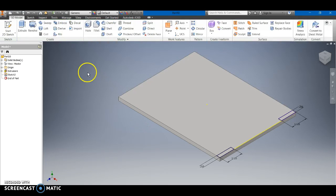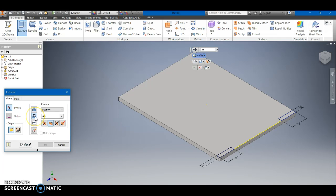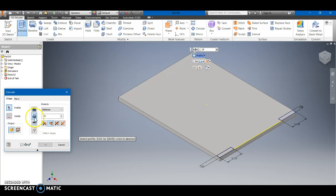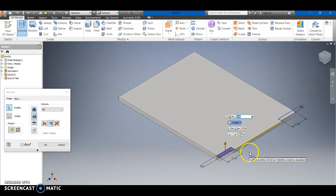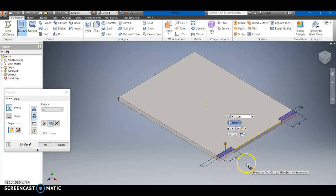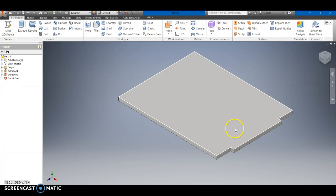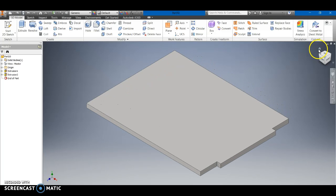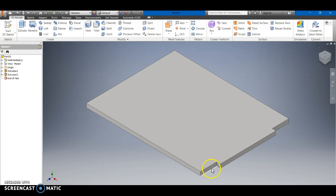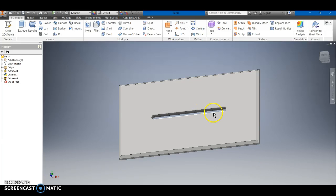And we're going to go ahead and cut out our parts. Once we go ahead and cut out our parts we can go ahead and hit OK. And now we have something that will actually fit into our slot.